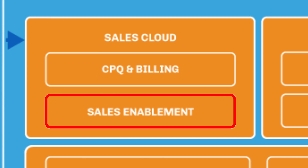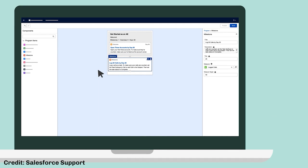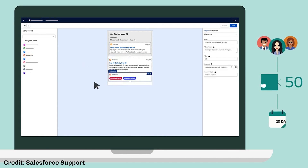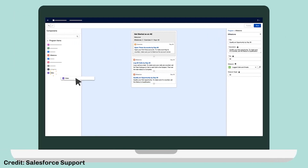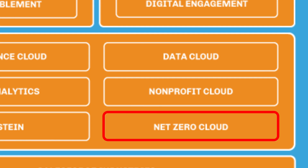Sales Enablement has taken inspiration from Trailhead and is designed to help upskill your workforce directly within Salesforce. It allows you to create custom learning paths and milestones that tie achievements back to Salesforce data. For example, sales reps may be required to create a certain number of leads, close a deal of a certain size, or send a number of emails before they automatically complete a learning path.